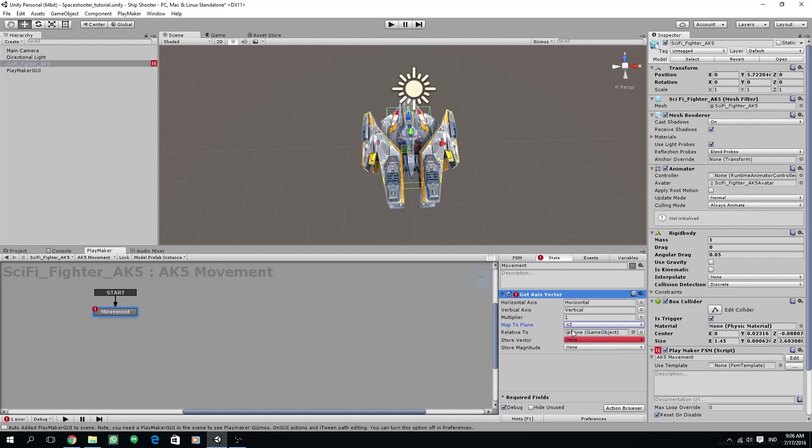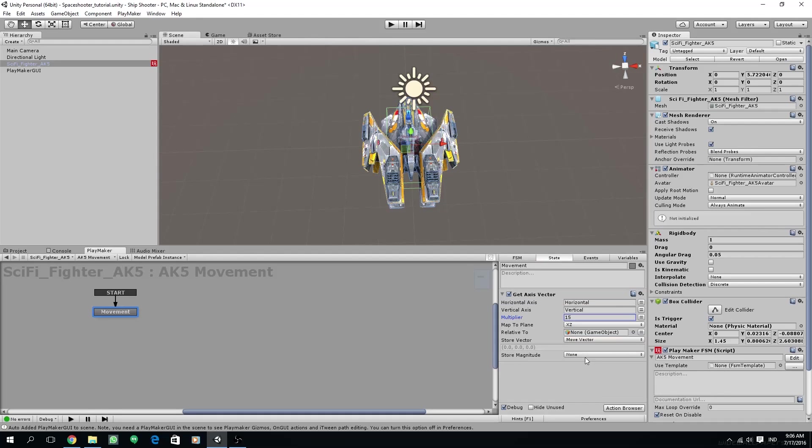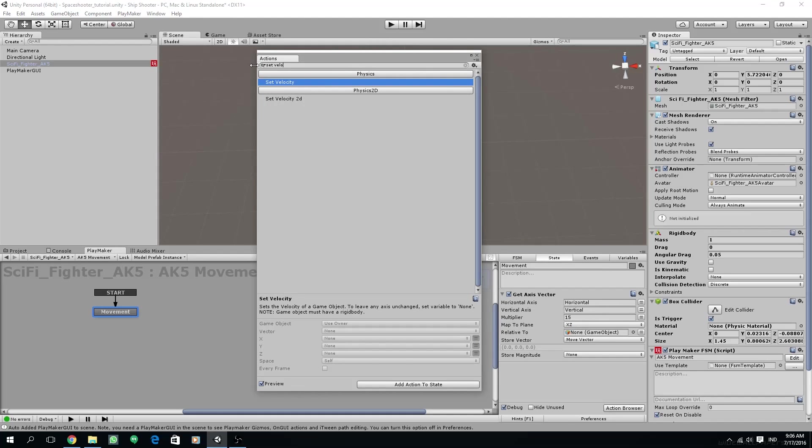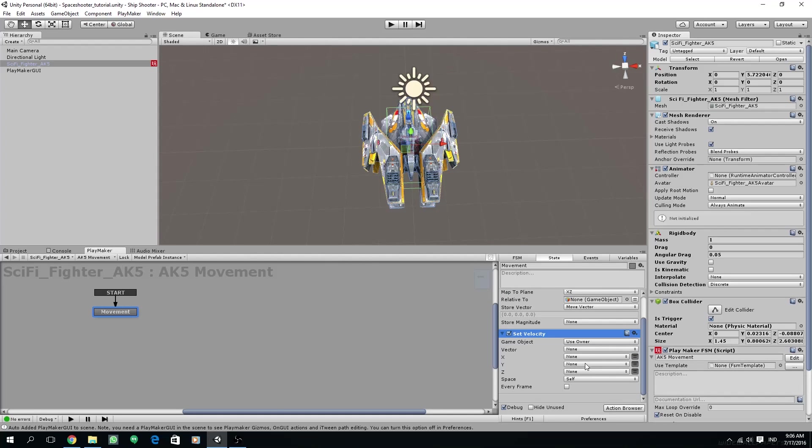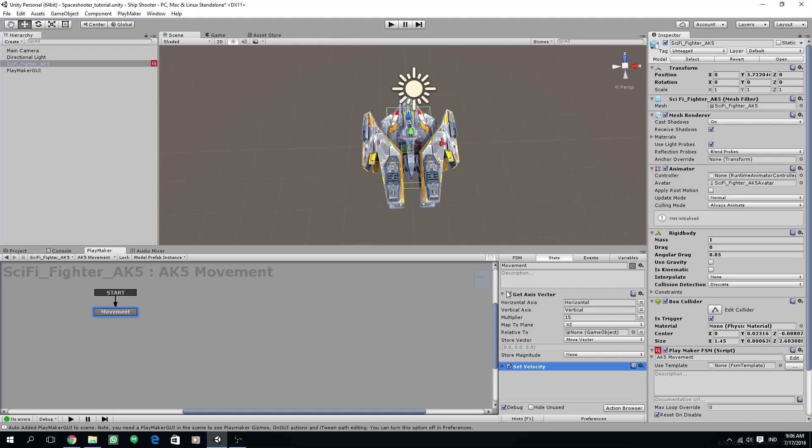Change its multiplier to 15. Store the vector to a new variable. This is a neat new feature from the latest Playmaker - creating variables right away from the parameter options. Then let's add a set velocity action and we are going to assign the vector we have created to the vector of the set velocity. Make sure it is set to every frame and the space to world.